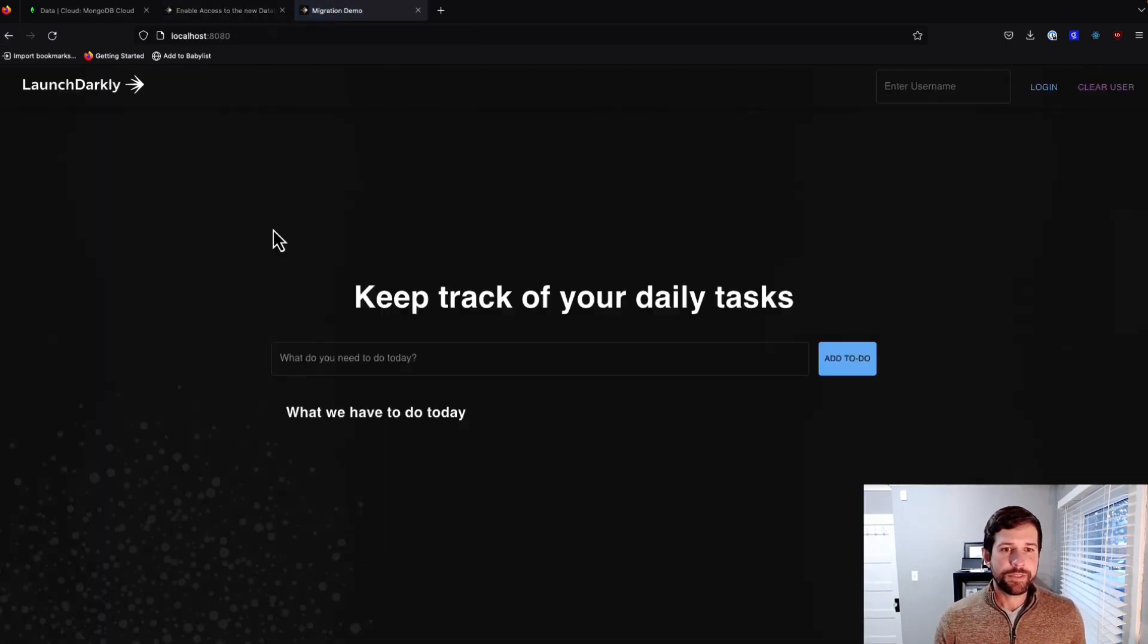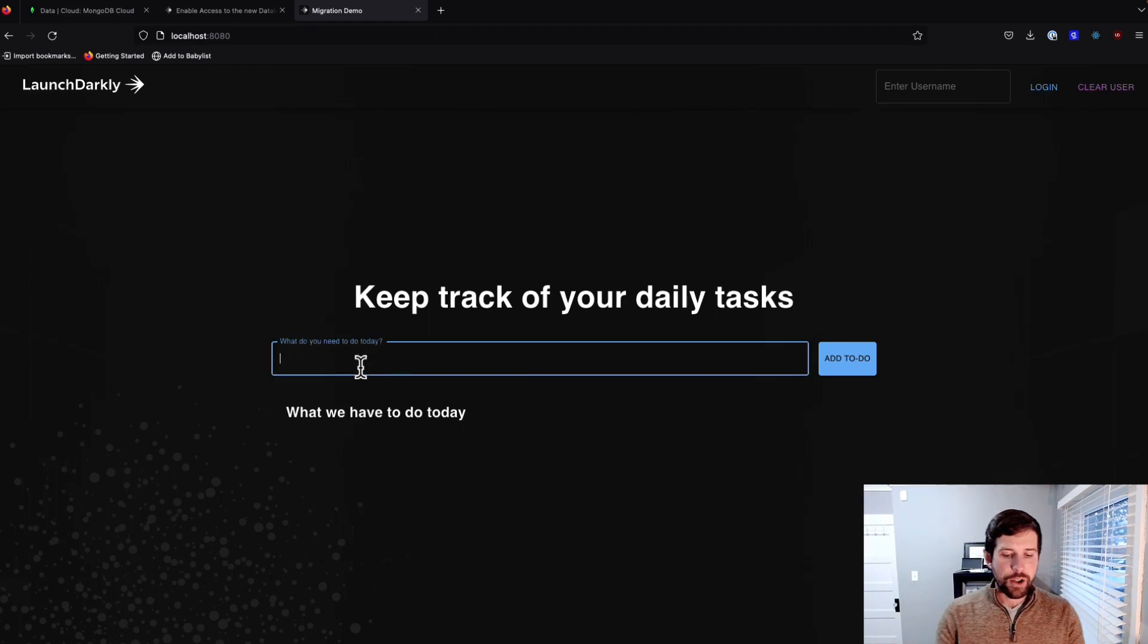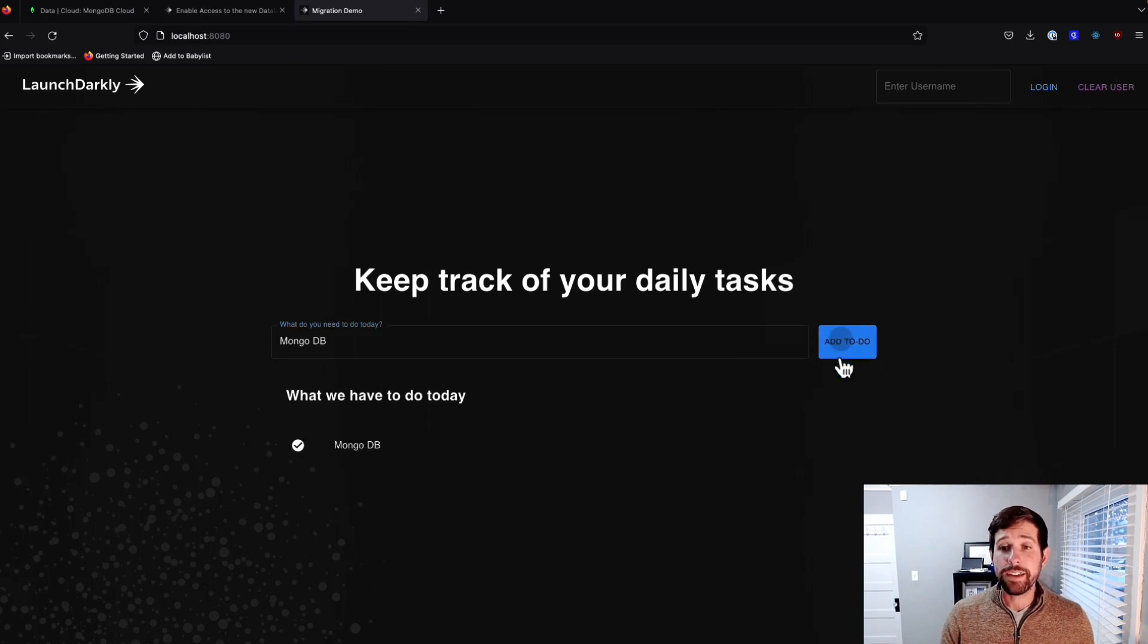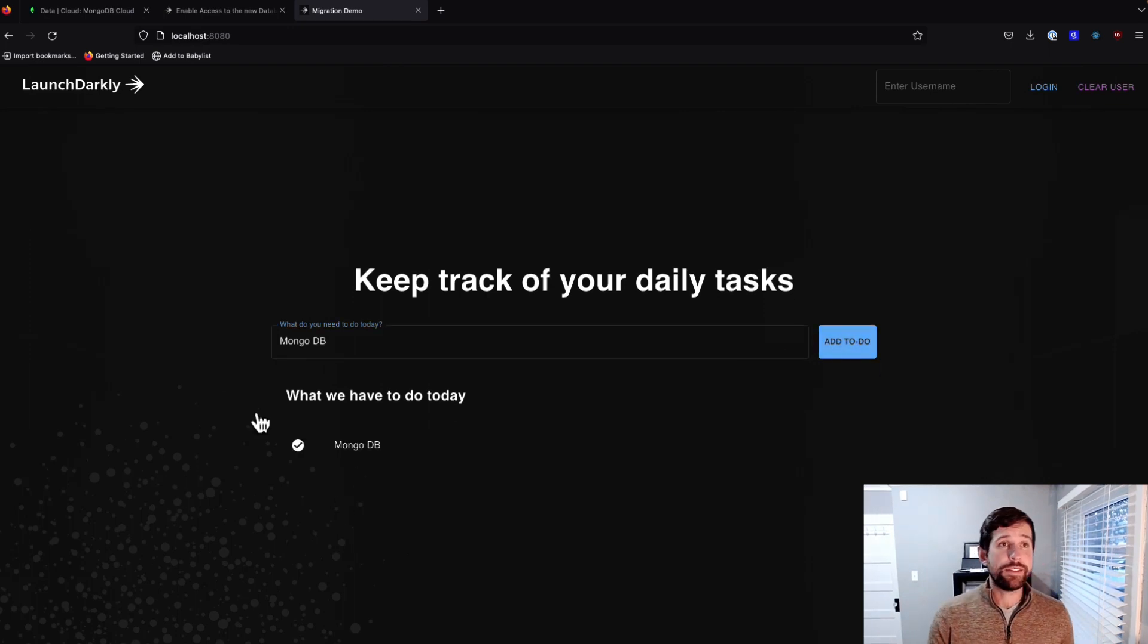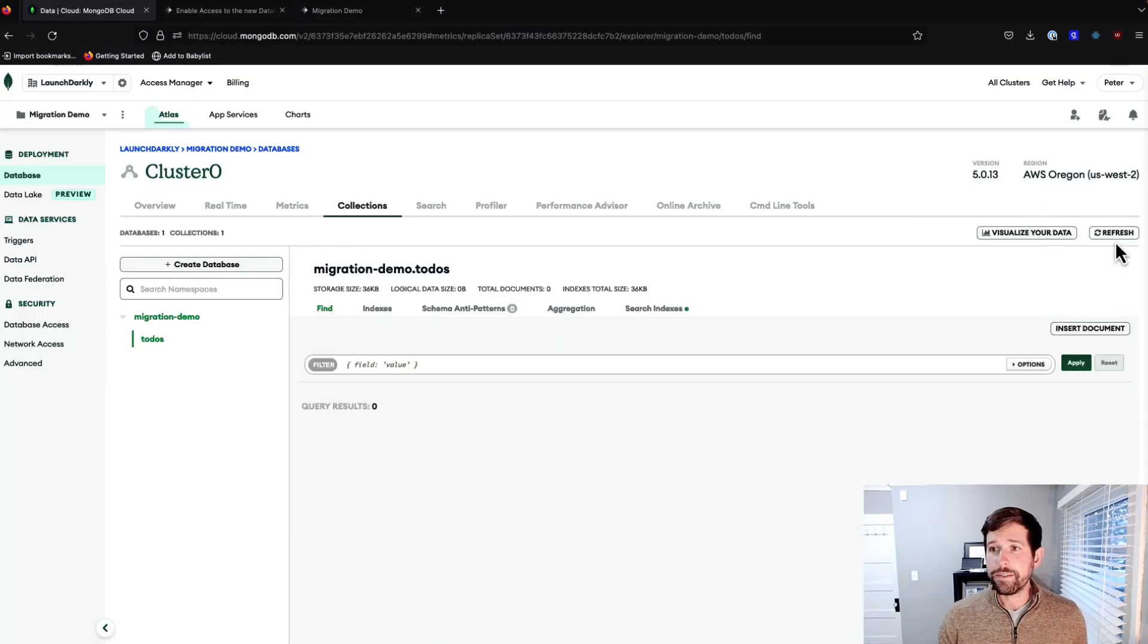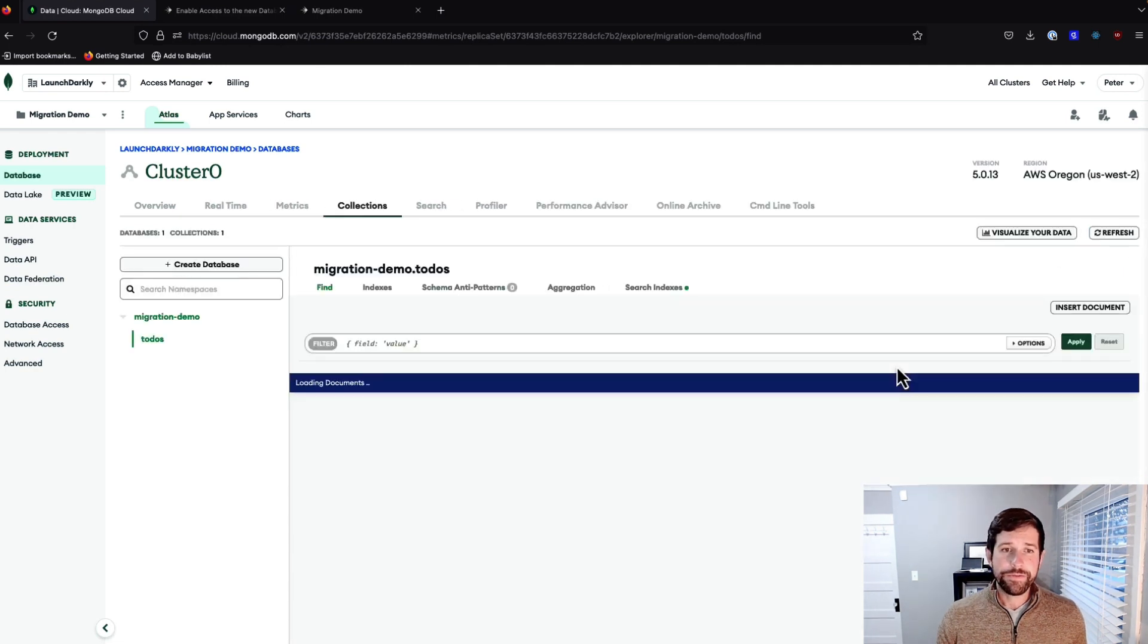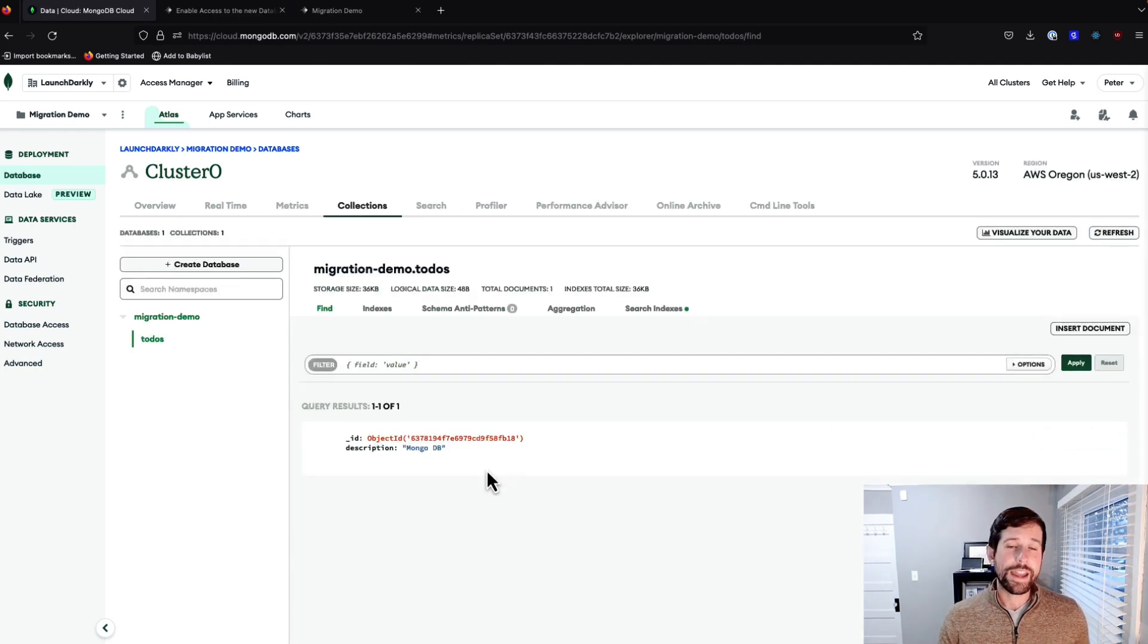and you'll notice we don't have any tasks because we cleared out all of our Mongo tasks. But if I were to put this in MongoDB, we have not logged in. Now we have MongoDB showing up. Go back into this environment. We refresh.